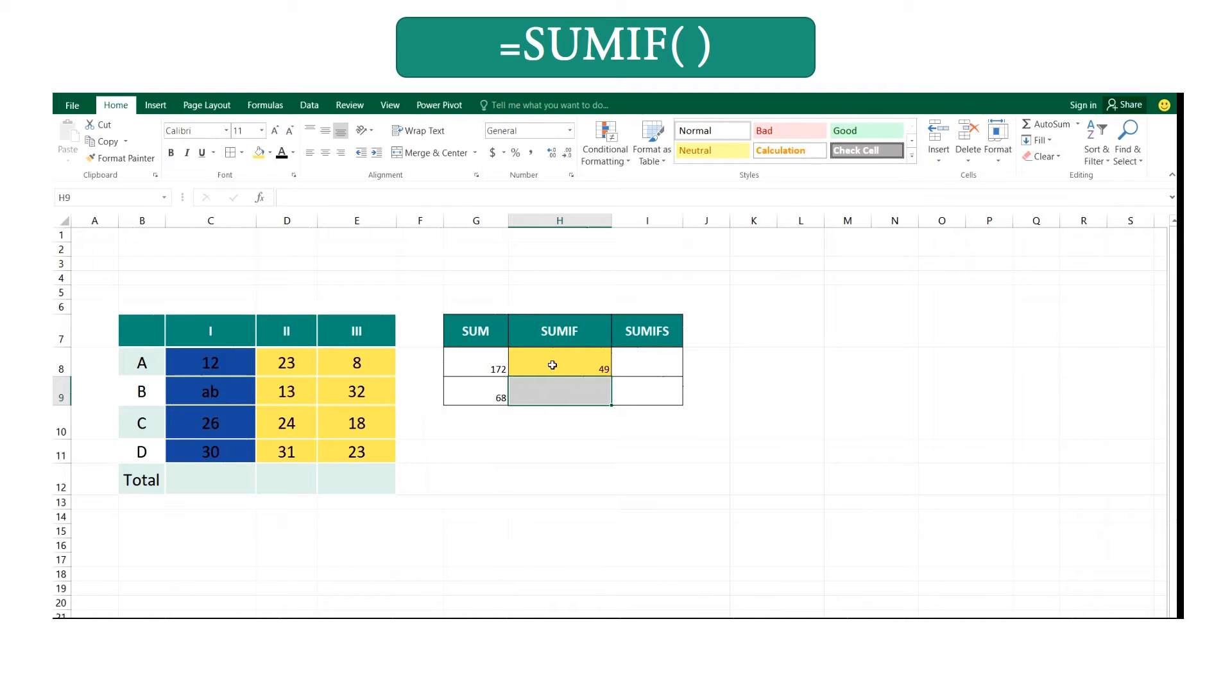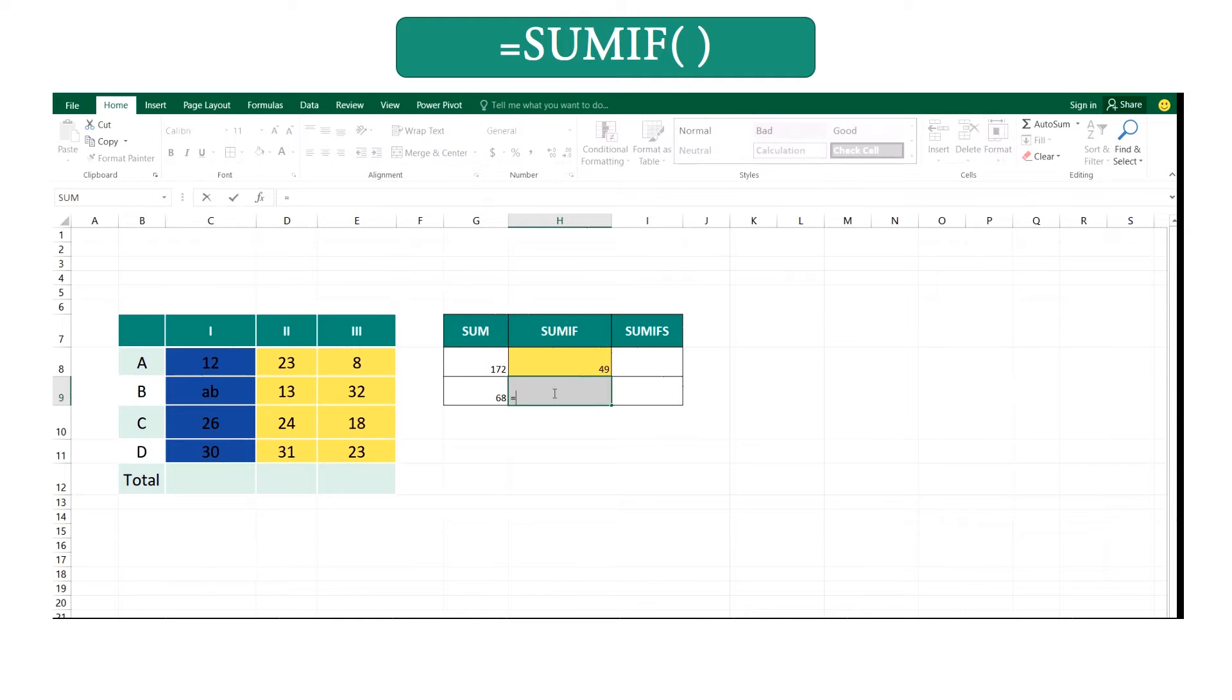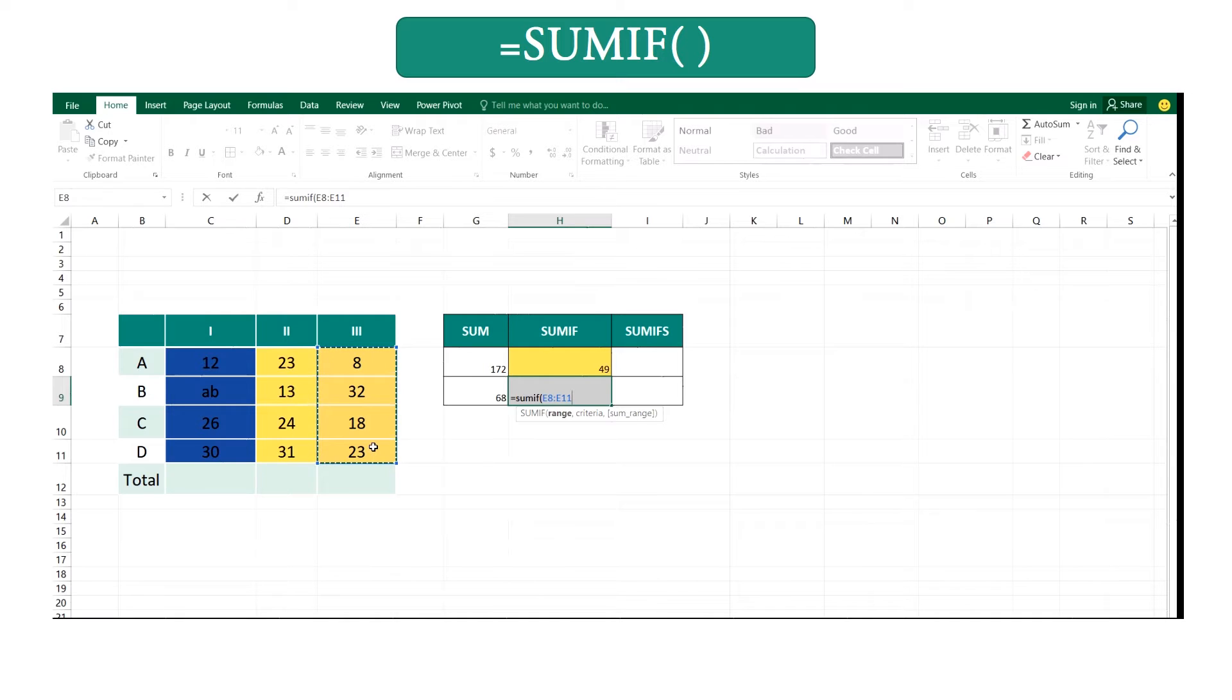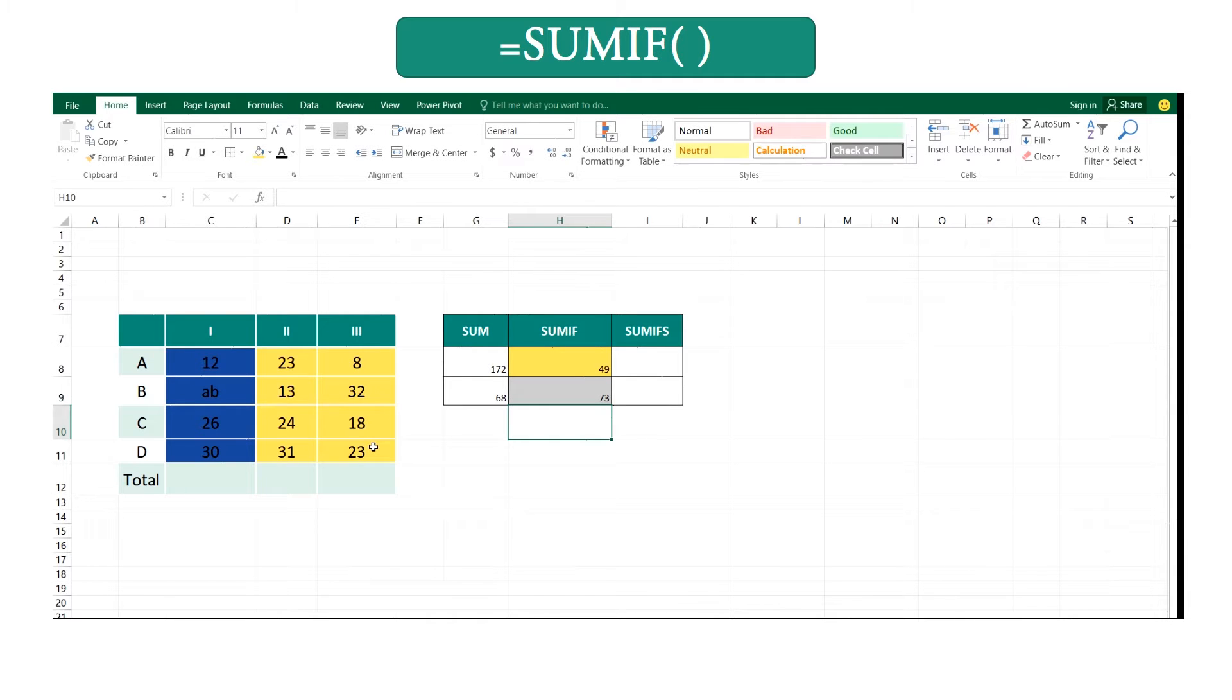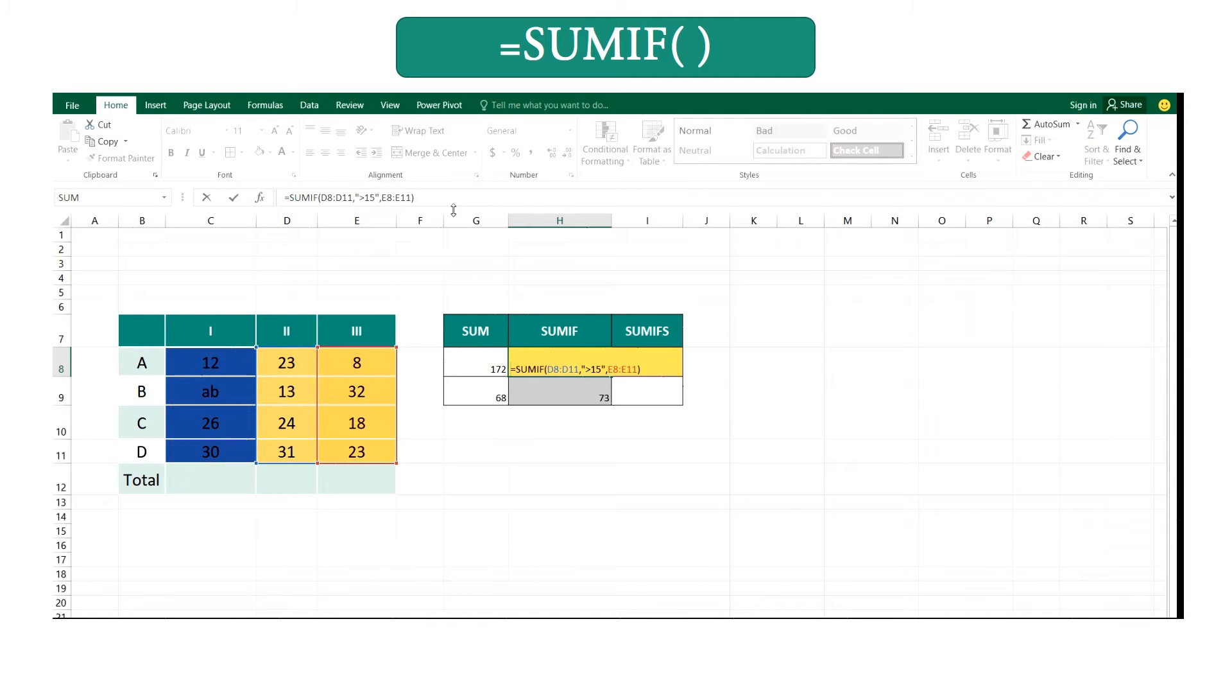If your criteria range is same as your sum range, it is not needed to insert your sum range again at the end of your statement. You can give it like this: equal SUMIF, open your brackets, give your criteria range and criteria, close your brackets. But if your sum range is different from the criteria range, you have to do it like previous. You have to enter both ranges.